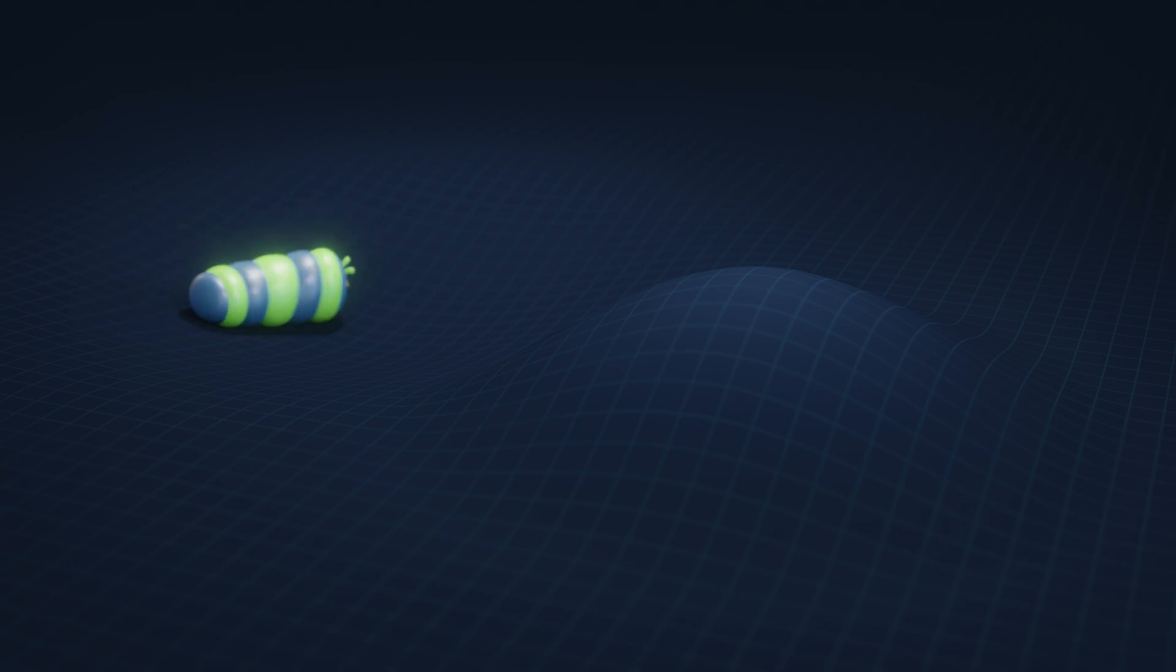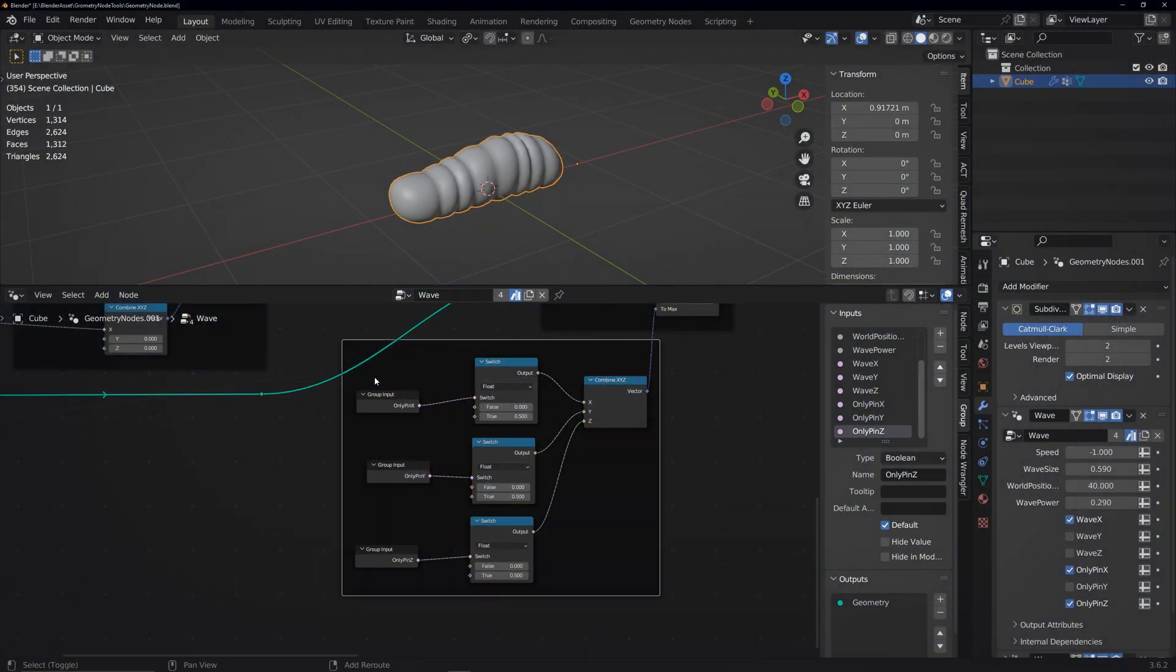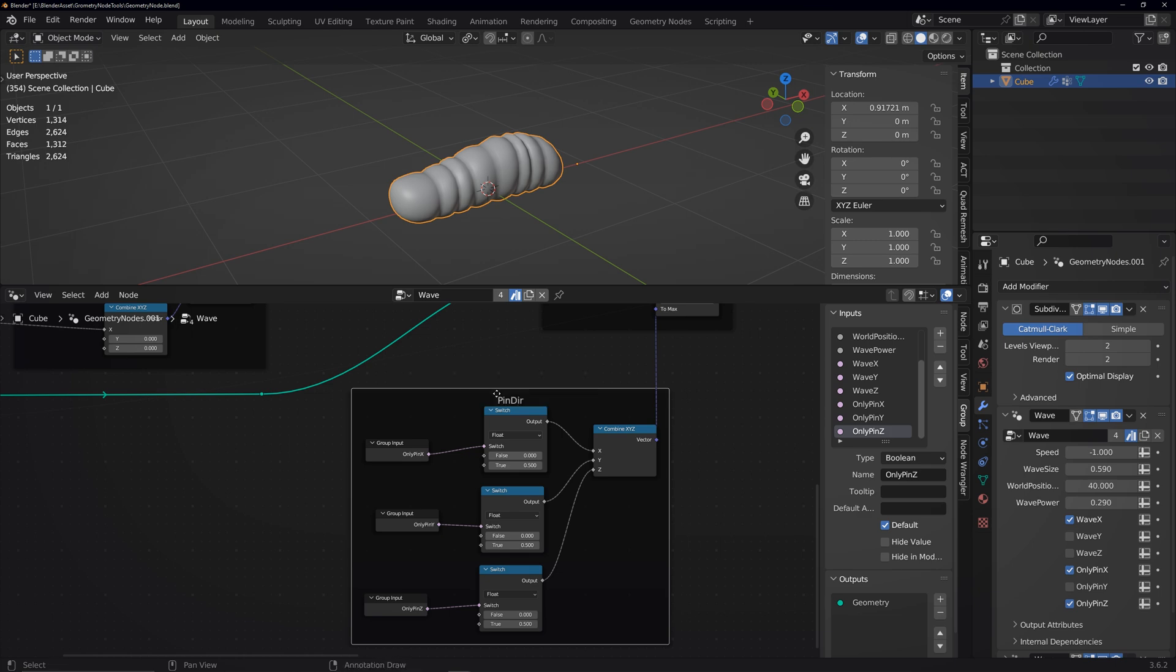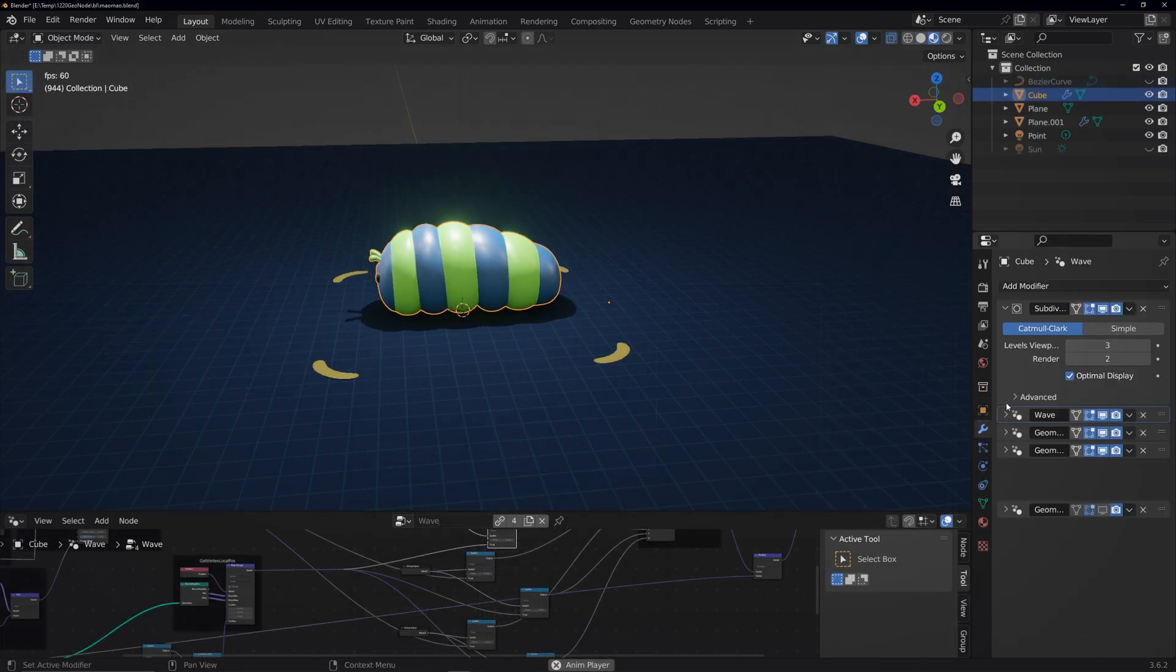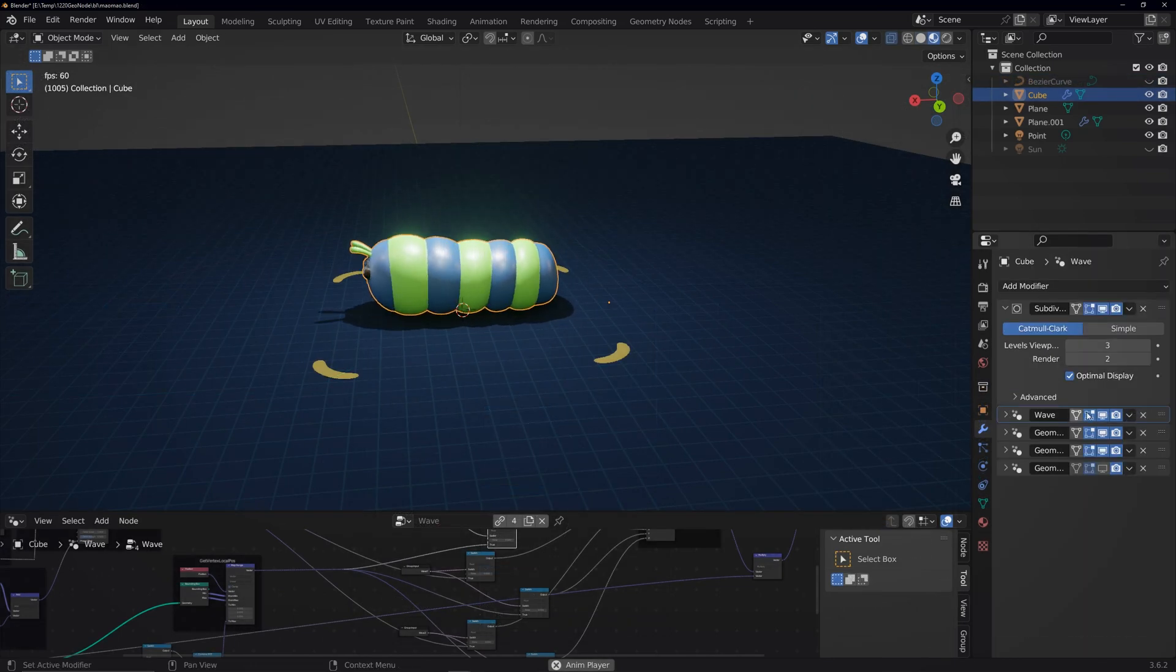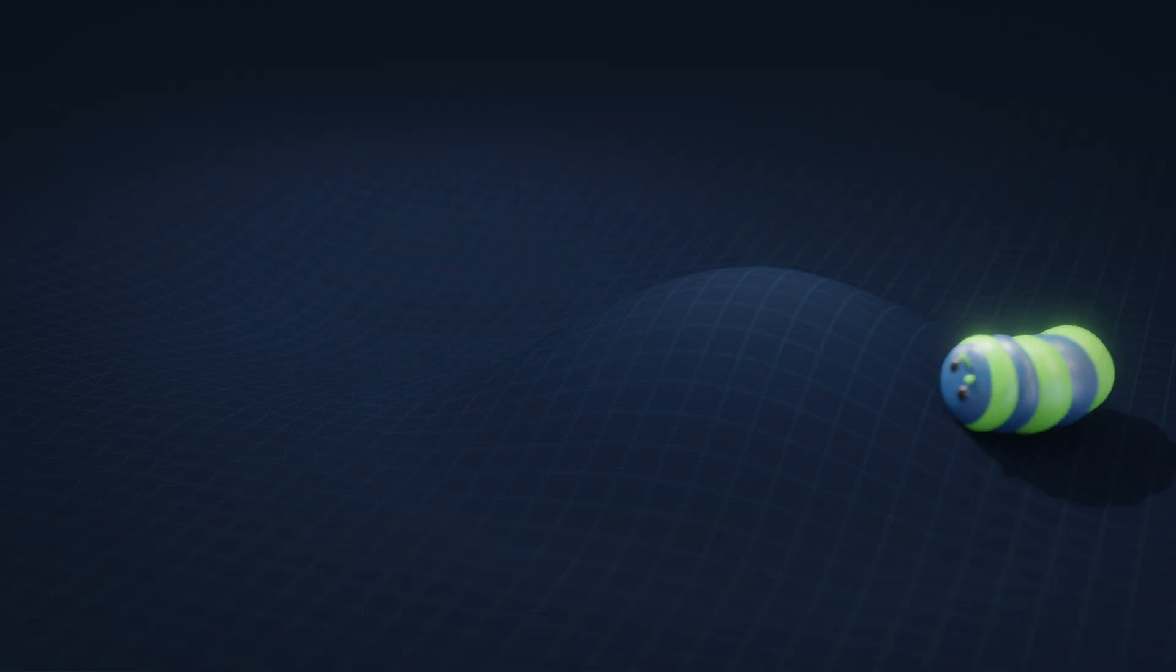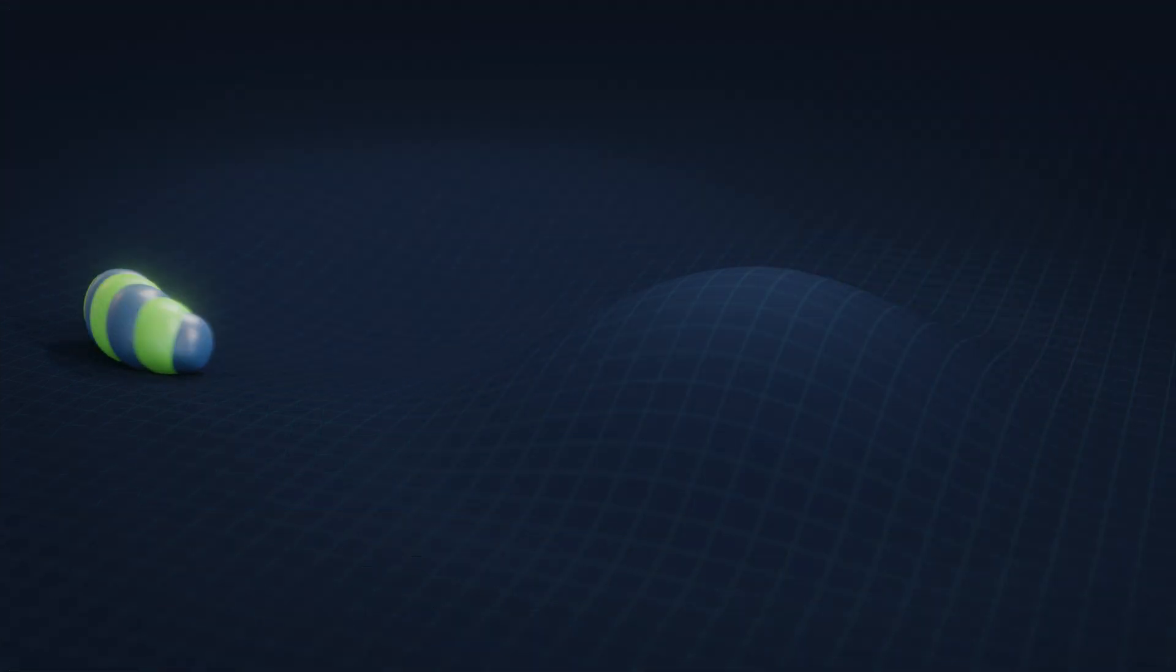For certain reasons, I needed to extend this wave tool. And during the process, I accidentally achieved the animation of a caterpillar. Now I'll share the process and the tool with you and explain the animation's principles. With this tool, you might create even more unexpected effects. Let's get started.